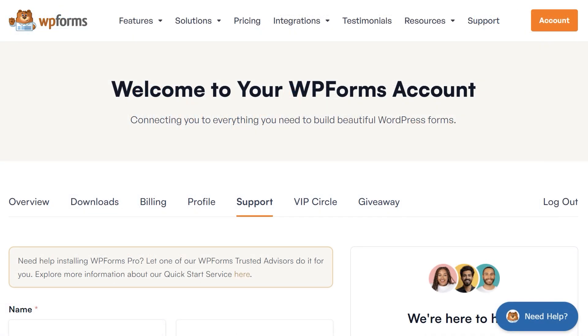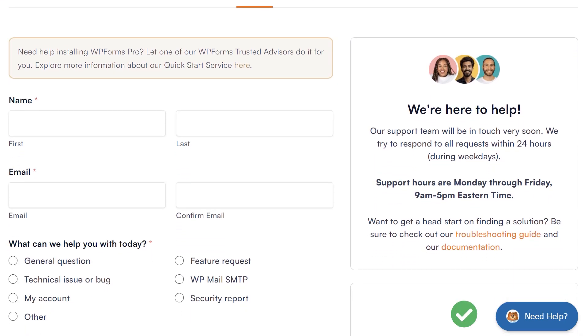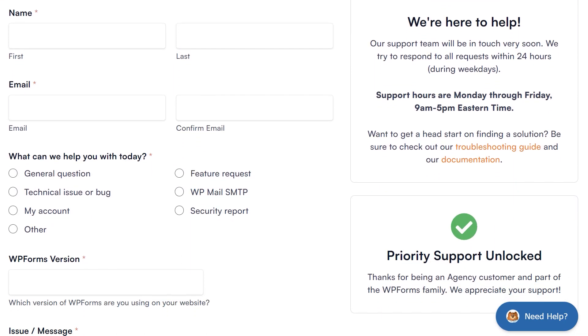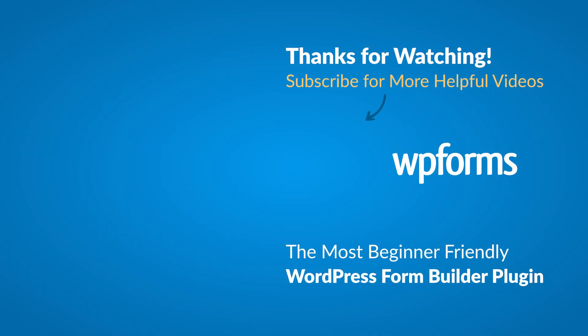If you need any extra help, please visit our contact page and reach out to one of our trusted advisors. Thanks for watching and we'll see you next time!